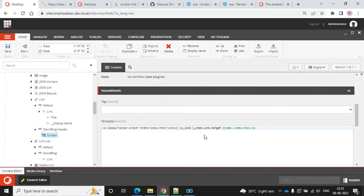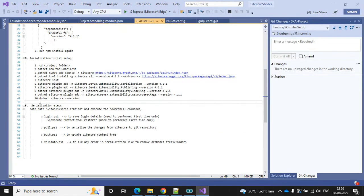I've checked the existing functions for reading the link and link text, and unfortunately there is no existing function in the Scriban extension. So we have to extend the function ourselves.